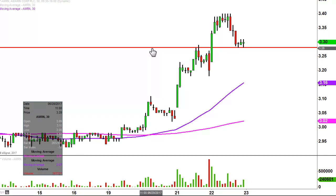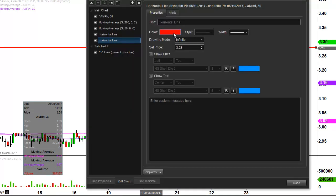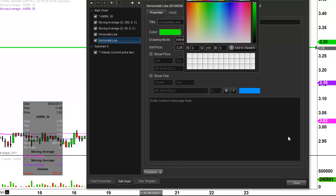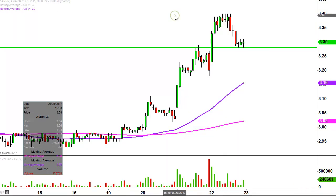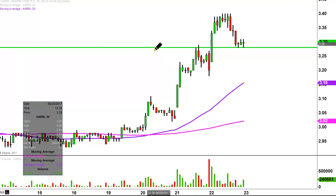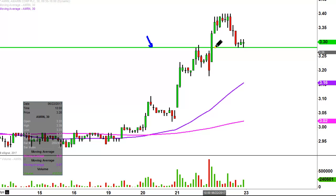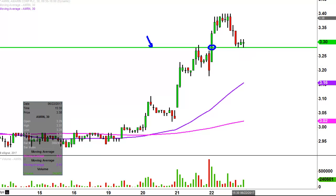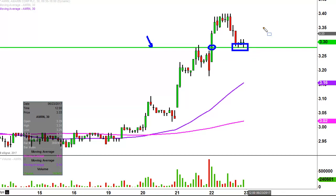The first update that needs to be made comes from a foundational principle in charting, which states when levels of resistance are broken and closed above, you wanna see them act as support. For those of you that did watch the video from yesterday, hopefully you remember me talking about right here around $3.28 as resistance. But now that the price broke above it this morning, you would wanna see it act as support. And fast forward to the end of the day — surprise, surprise — right there acting as support.